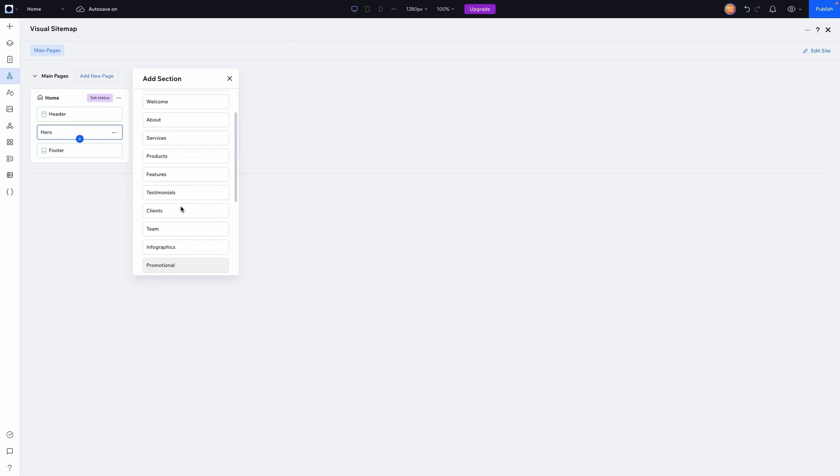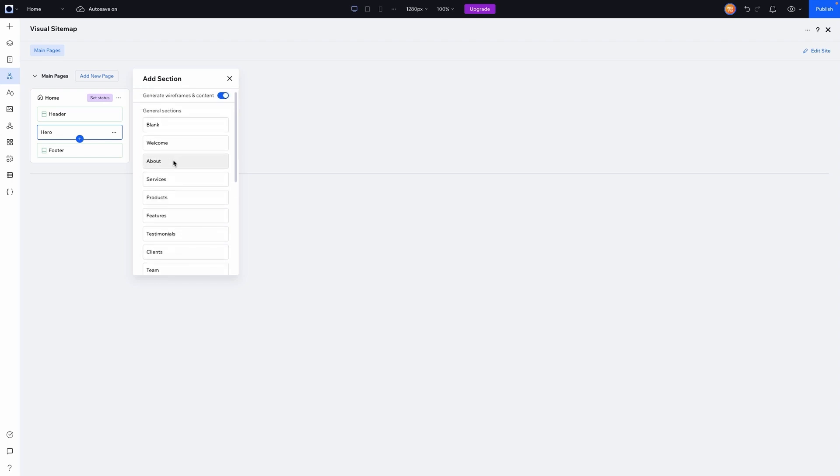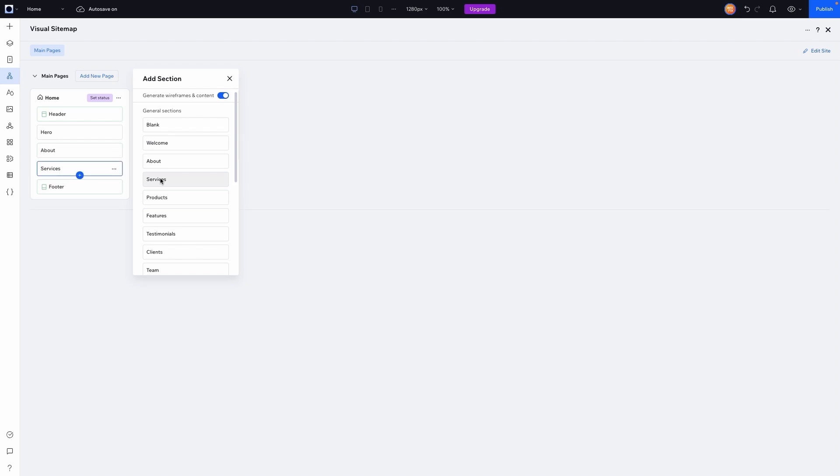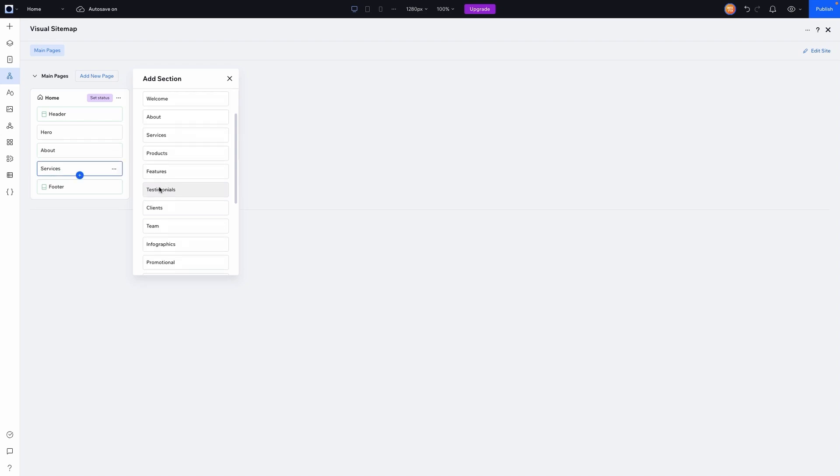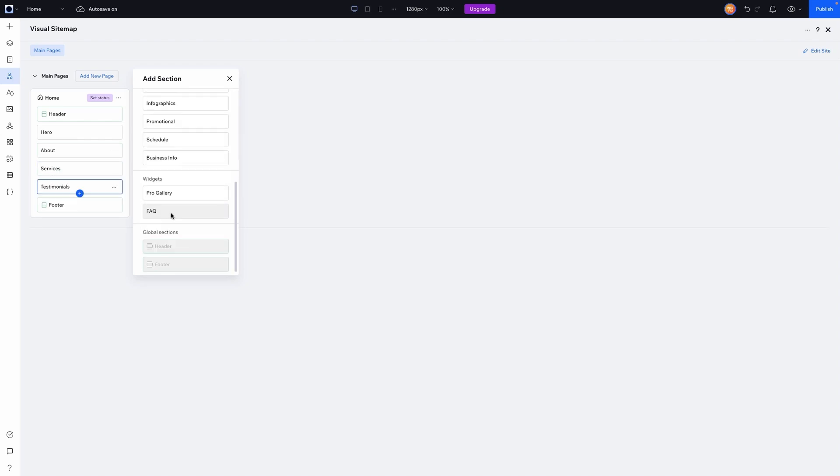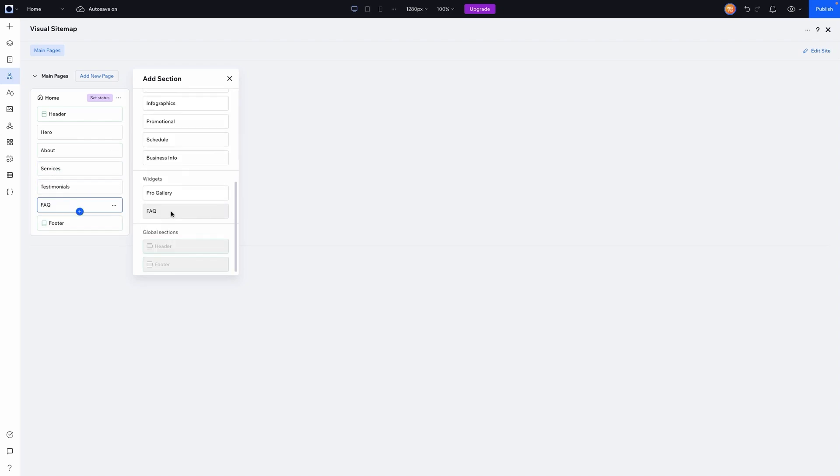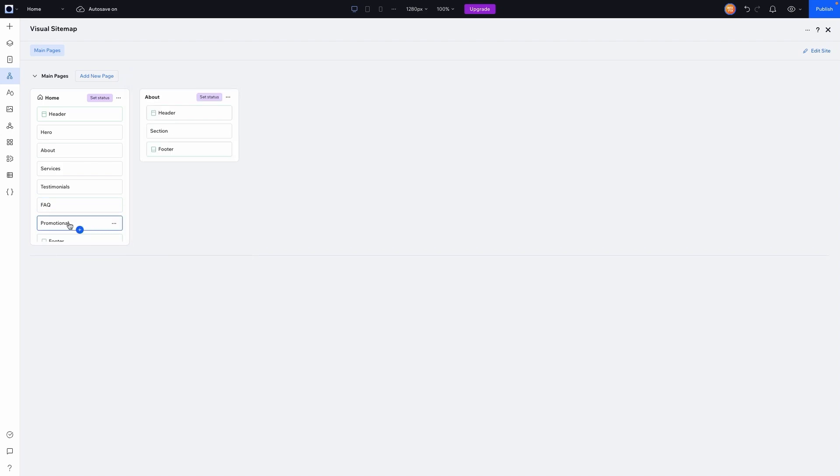So maybe you might want to have like a little about section next, then maybe you want to have like a services section, then maybe you want to have some testimonials, maybe like an FAQ section. And last but not least, maybe like a promotional section or what I like to call a CTA or call to action. So I might even name this call to action. Perfect.